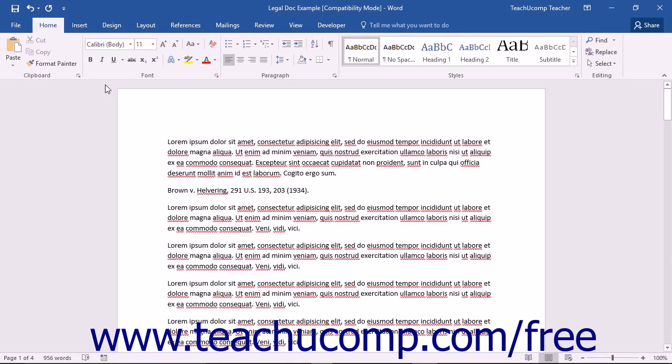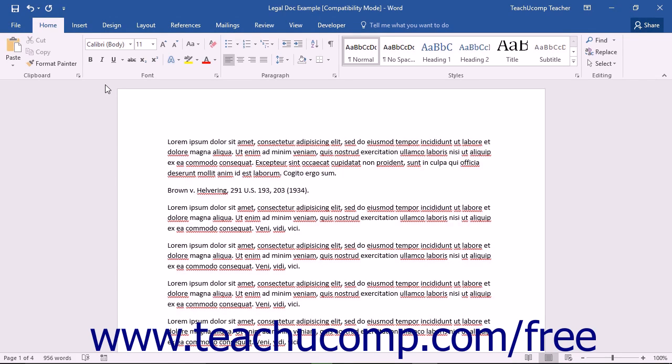In this chapter, we will review using the Research Pane within Word. Note that this pane no longer appears by default within Word starting with 2013 and must be added to the Quick Access Toolbar or the Ribbon before it can be used.